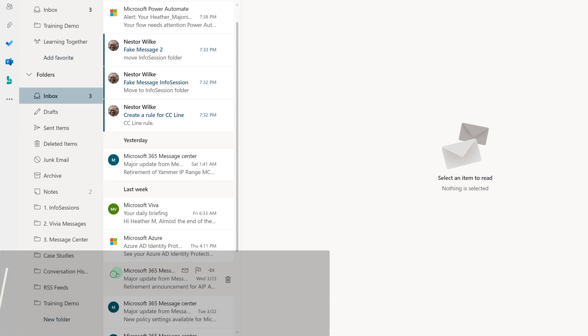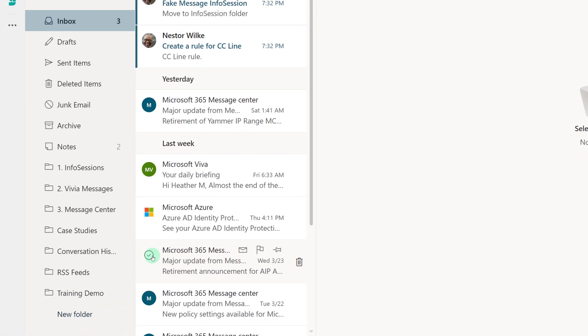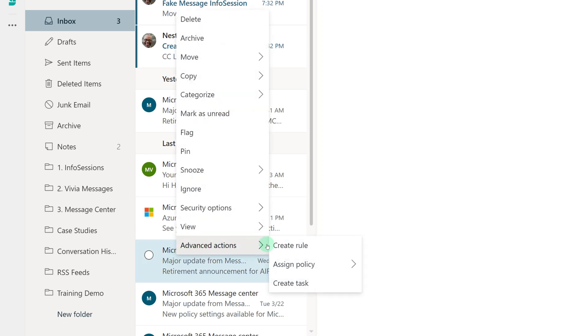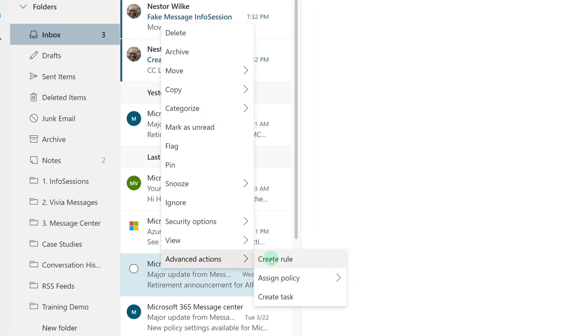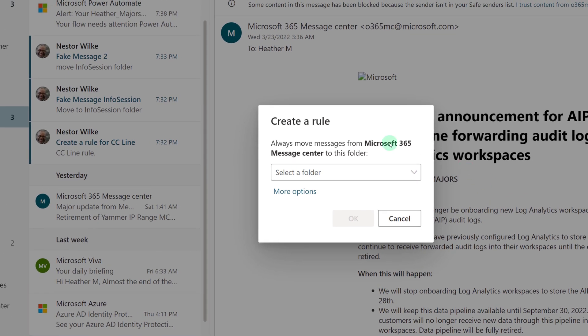There are several ways that you can get to rules, but one of the easiest things to do is to right-click, select Advanced Options, and go to Create Rule.